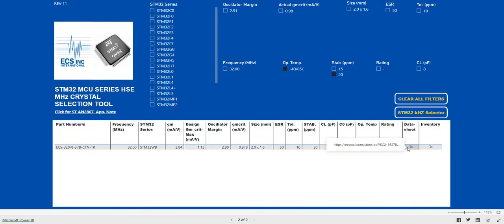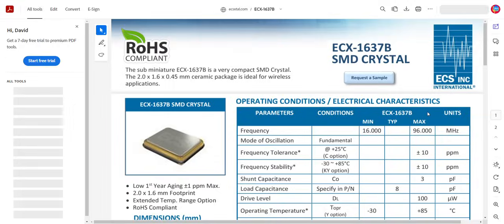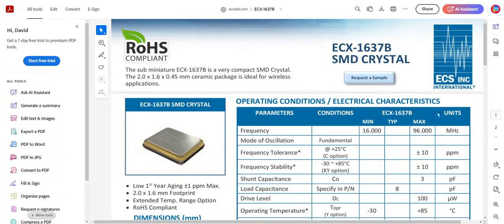If we move over and we click on the data sheet link, we can view the actual data sheet for this series of parts. And we can even download it if we want to.